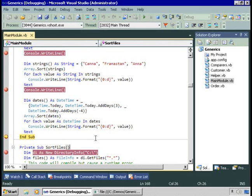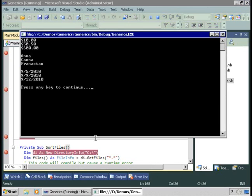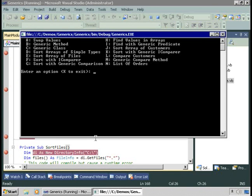The sort method of the array class uses the compareTo method to compare two values in the array to determine which goes before the other. So if your data type implements iComparable, all you need to do to sort an array is call the sort method and pass in the array. But what happens if you're working with something that doesn't implement iComparable?